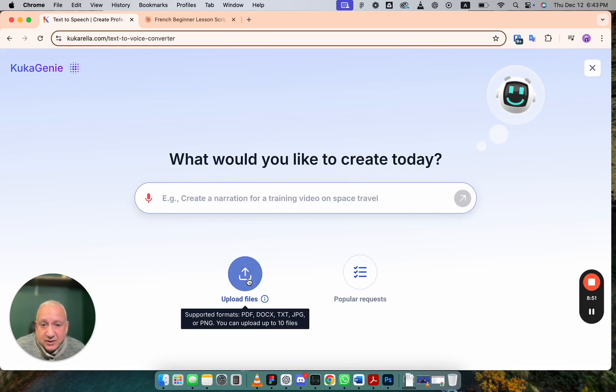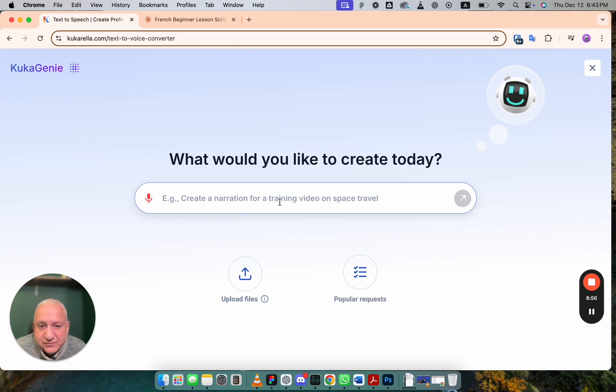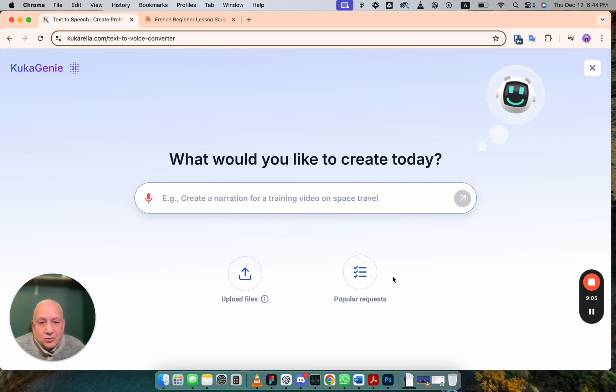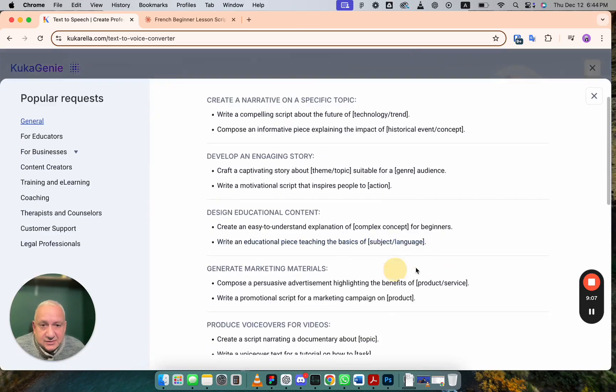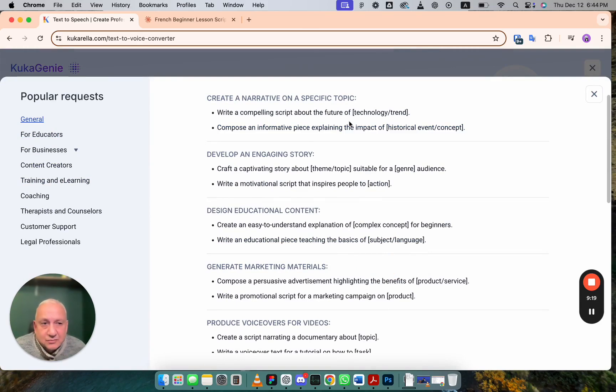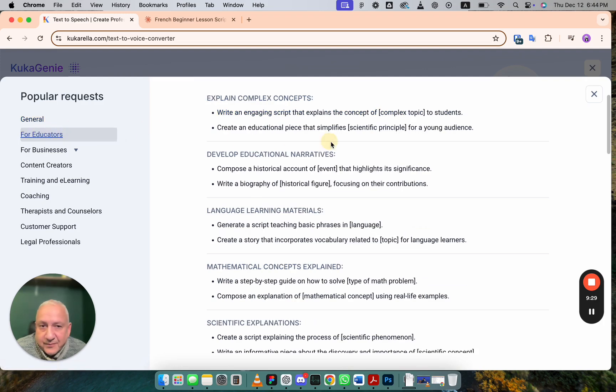You can upload files, up to 10 files, and ask AI to use those files as a reference for this text. Or you can go to Popular Requests and choose Category. You see, all prompts are organized by categories. And you can ask AI to create text on a topic.